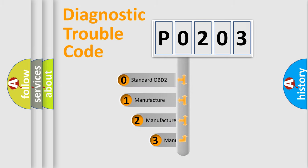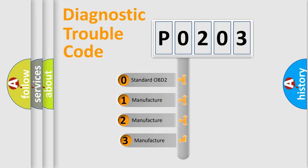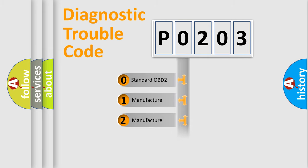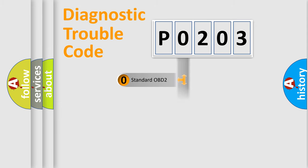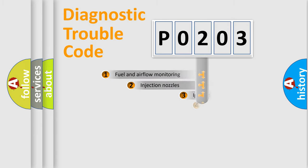If the second character is expressed as zero, it is a standardized error. In the case of numbers 1, 2, or 3, it is a more specific expression of a car-specific error.